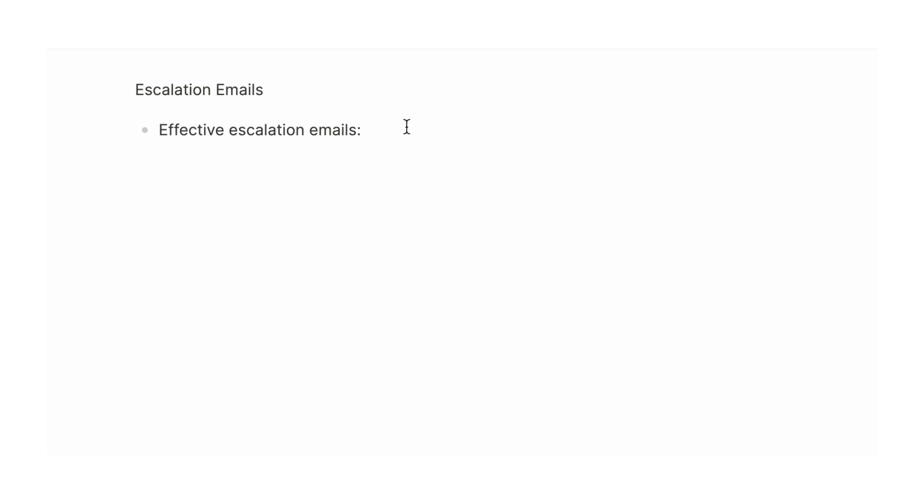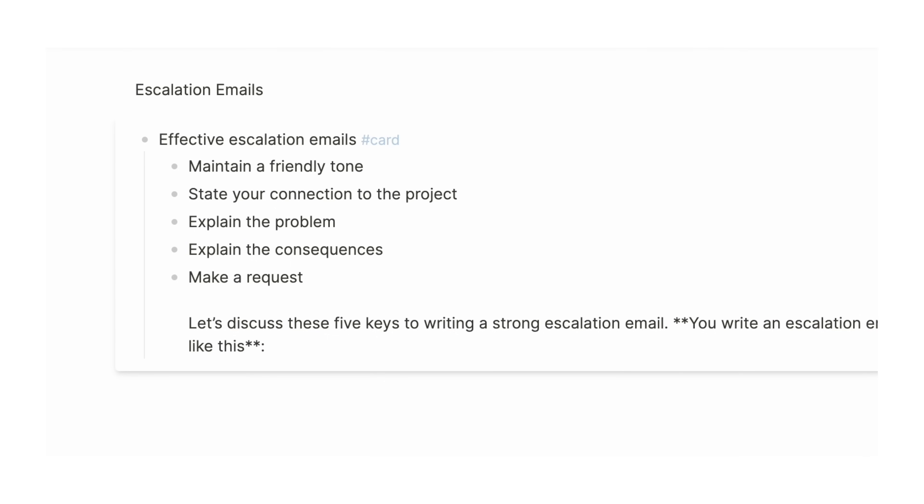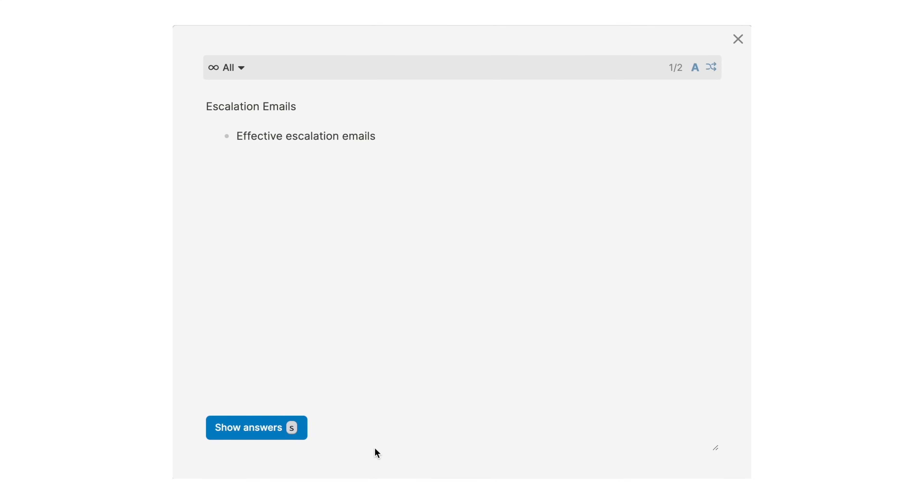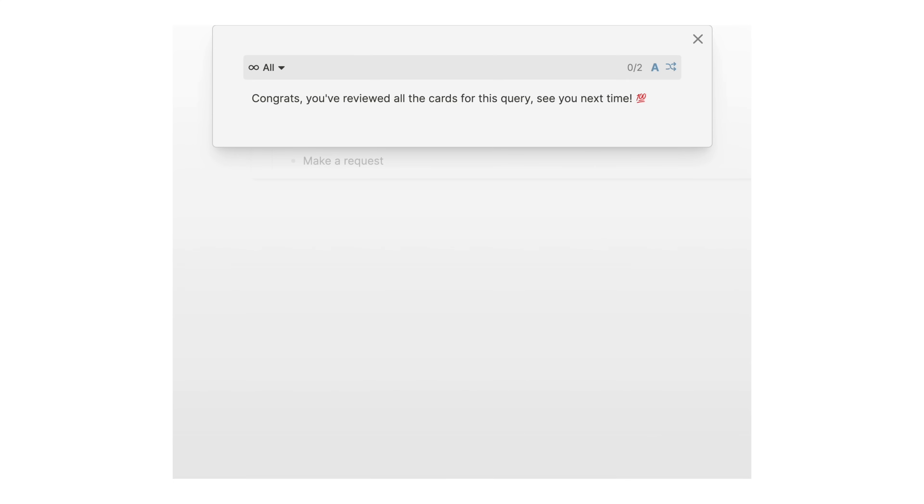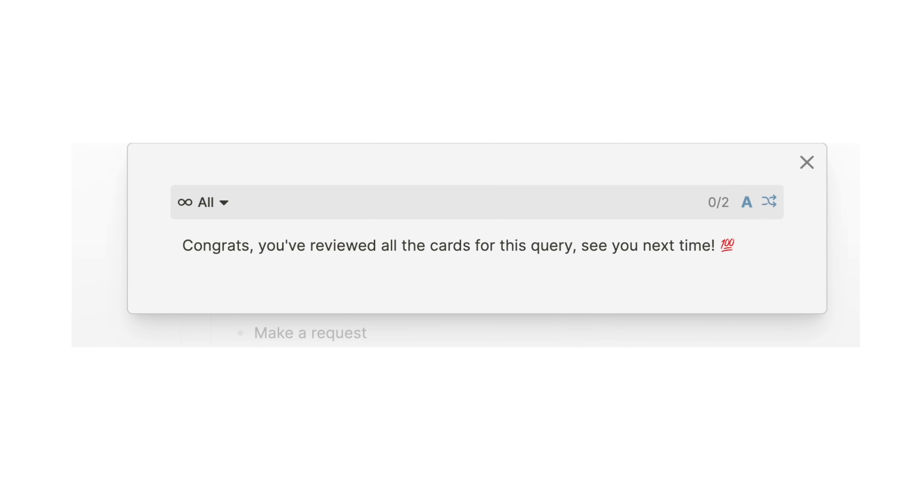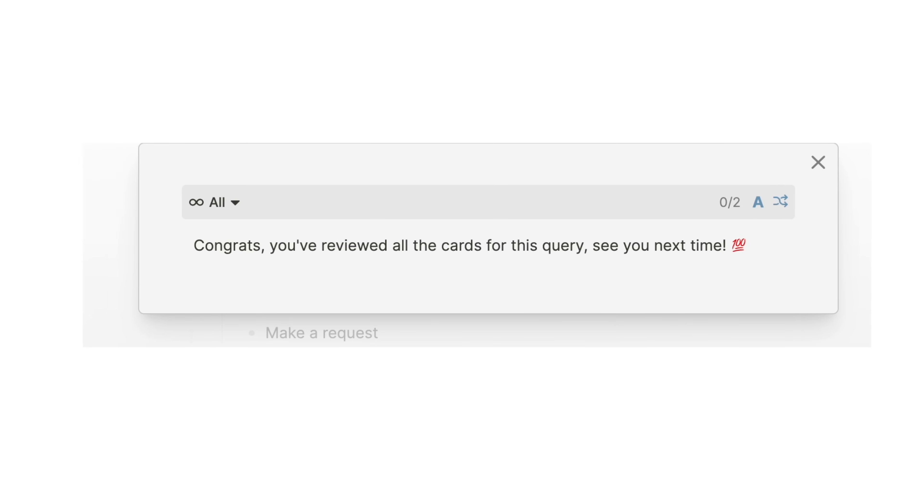The flashcard function in LogSeq is designed to enhance learning and memory retention, utilizing the spaced repetition technique. You can create flashcards directly within the notes, embedding them into your knowledge base for easy access and review. LogSeq automates the review process, scheduling flashcards for revision based on previous performance, and ensuring that information is revised at optimal intervals for long-term retention.